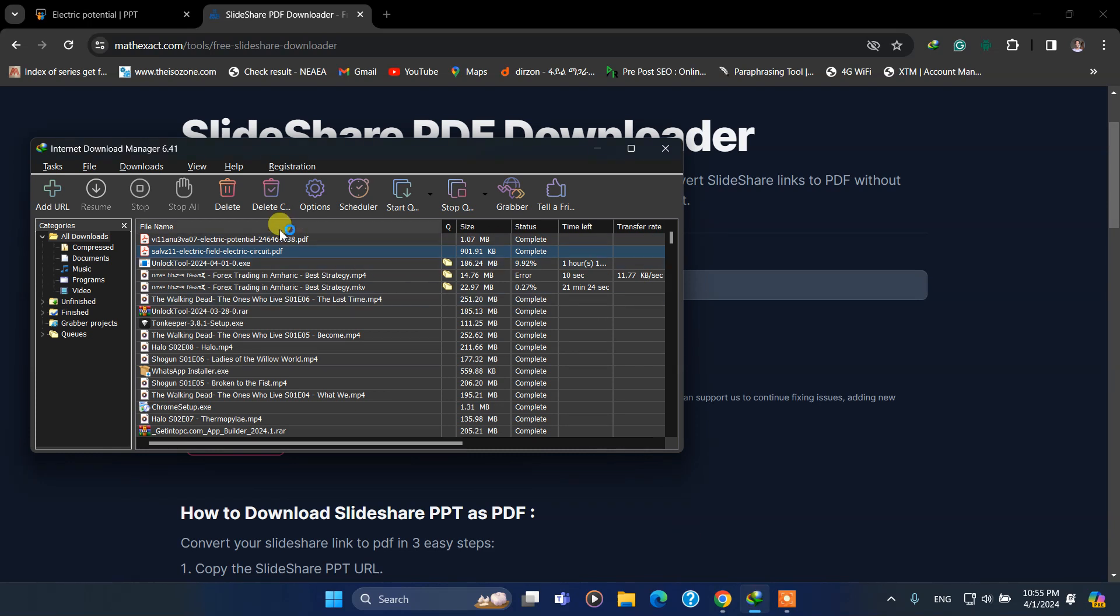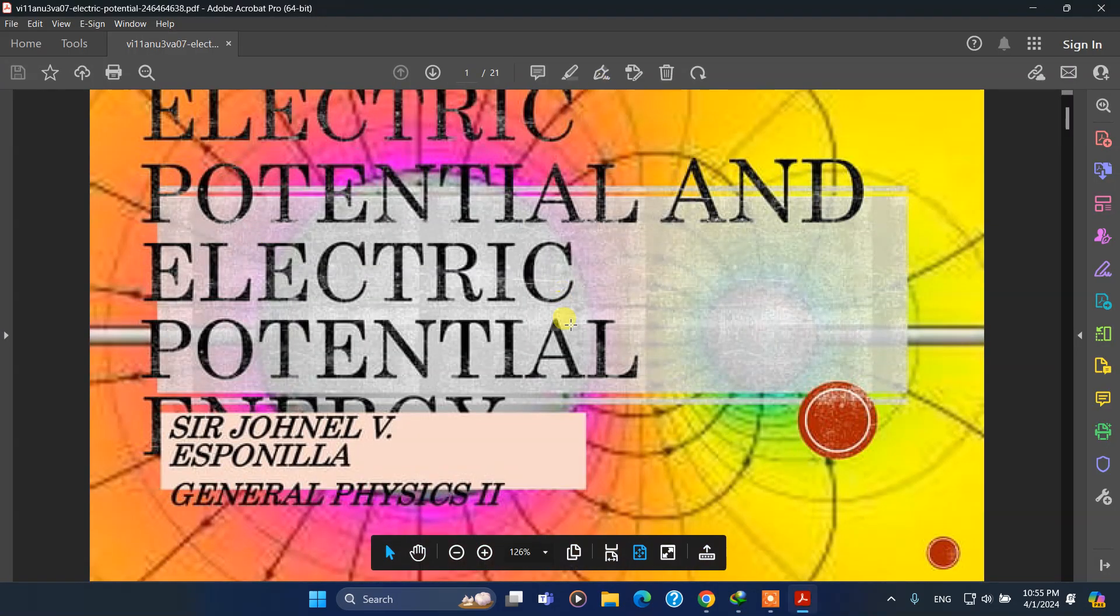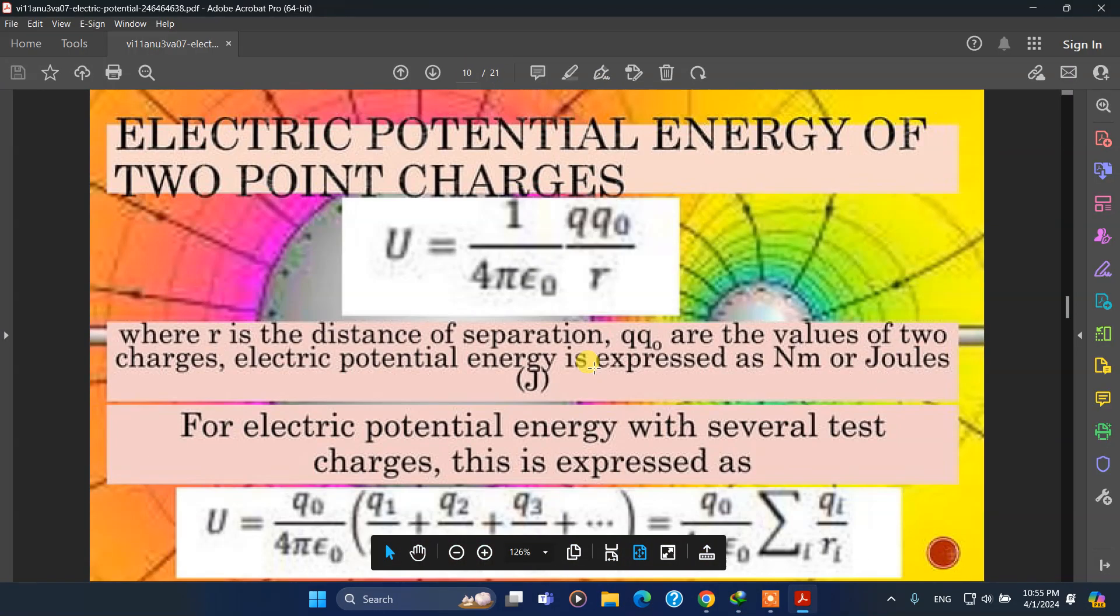Here it is. This is the file that I've downloaded. Open it. As you see, it contains 21 pages.